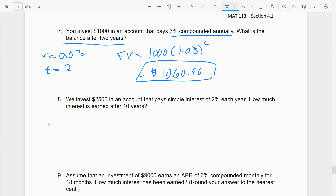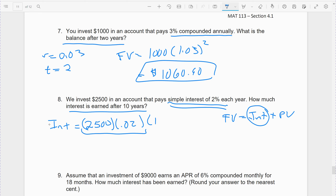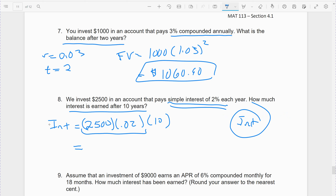Suppose we invest $2,500 in an account that pays simple interest at 2% each year. How much is the investment worth after 10 years? As soon as we see simple interest, we use the simple interest formula. We have to find future value, which means interest plus present value. Interest = 2,500 × 0.02 × 10. But wait — this problem only asks for interest earned, not future value. The interest earned is $500. If you wanted future value, you'd take $500 + $2,500 = $3,000, but the question only asks for interest.